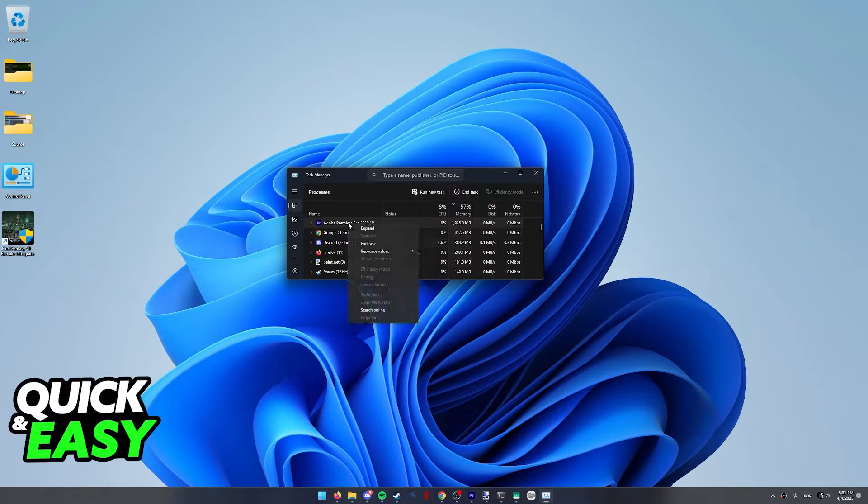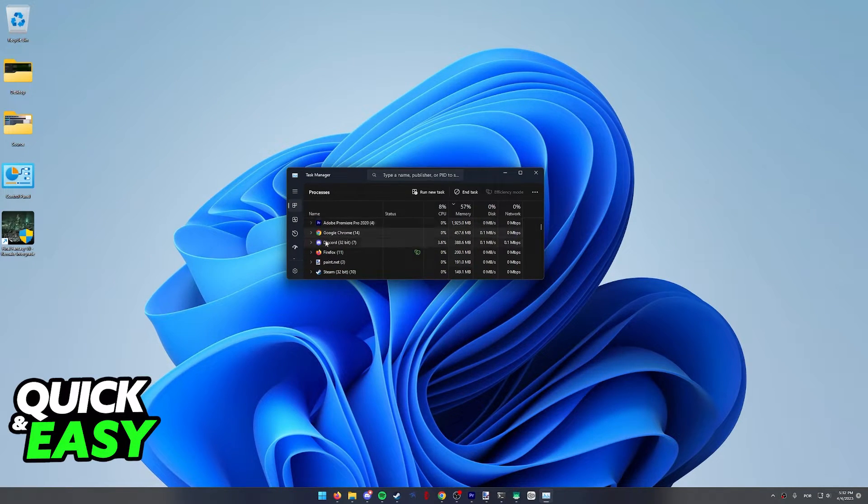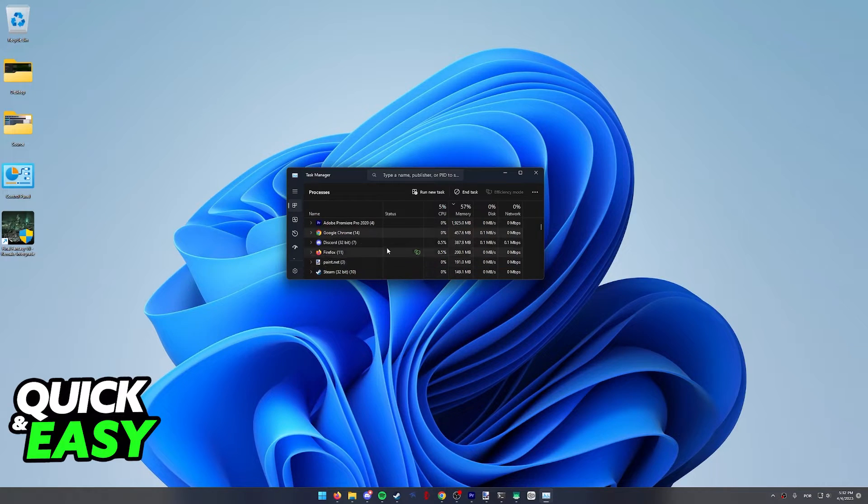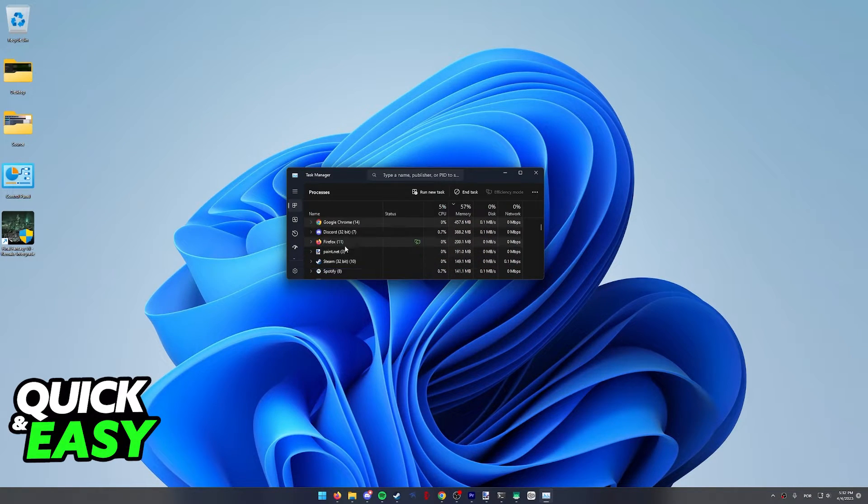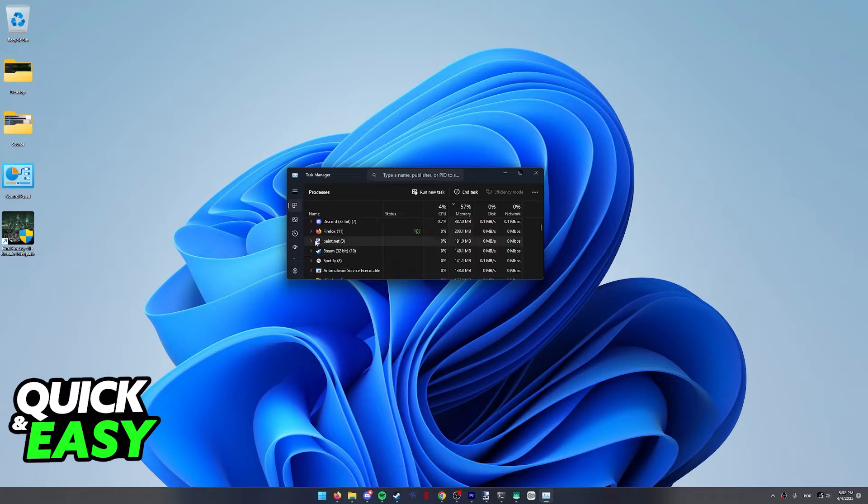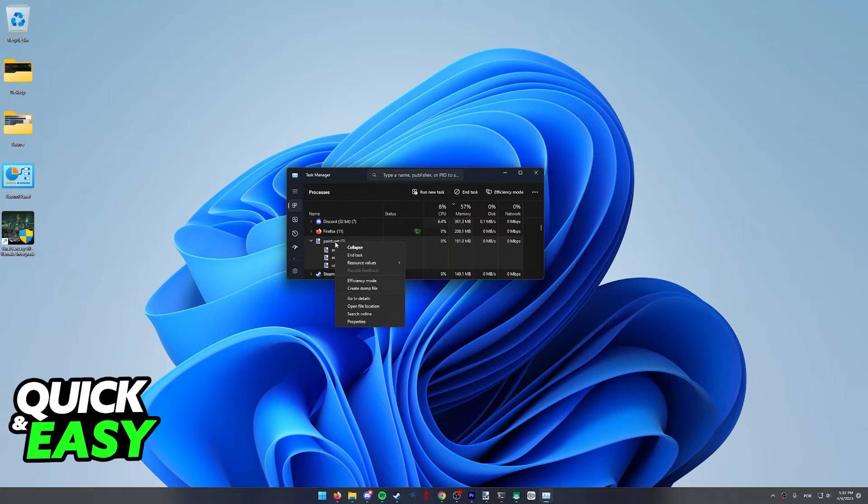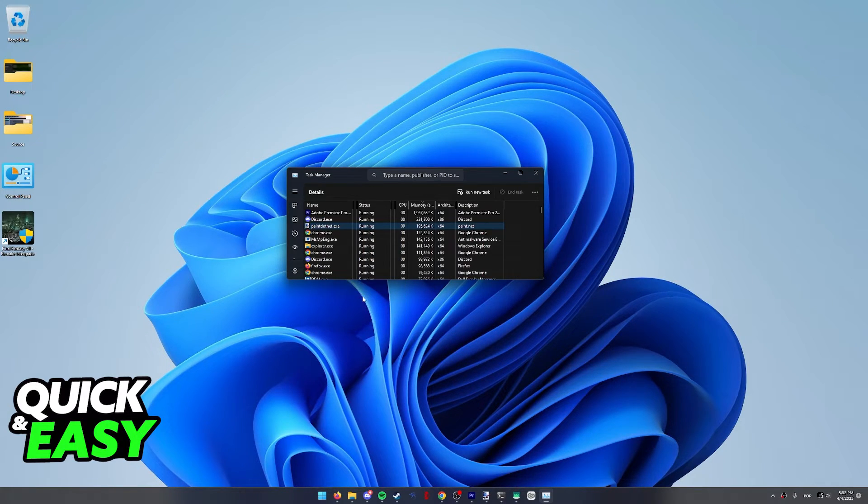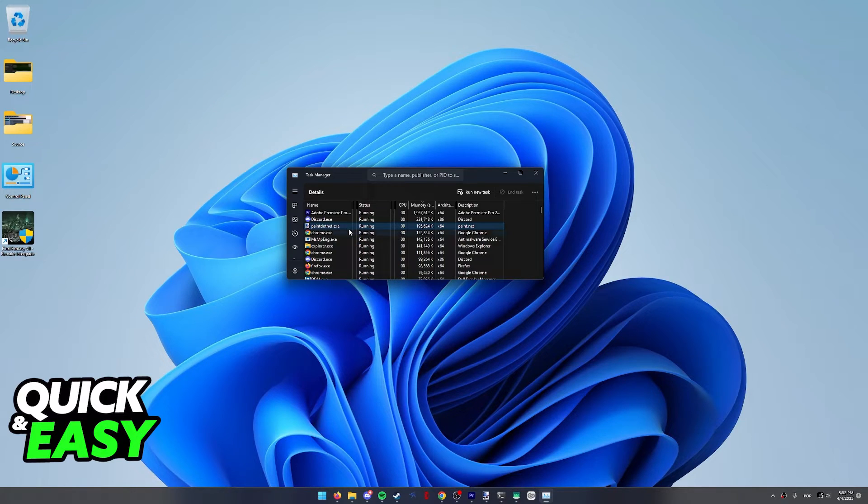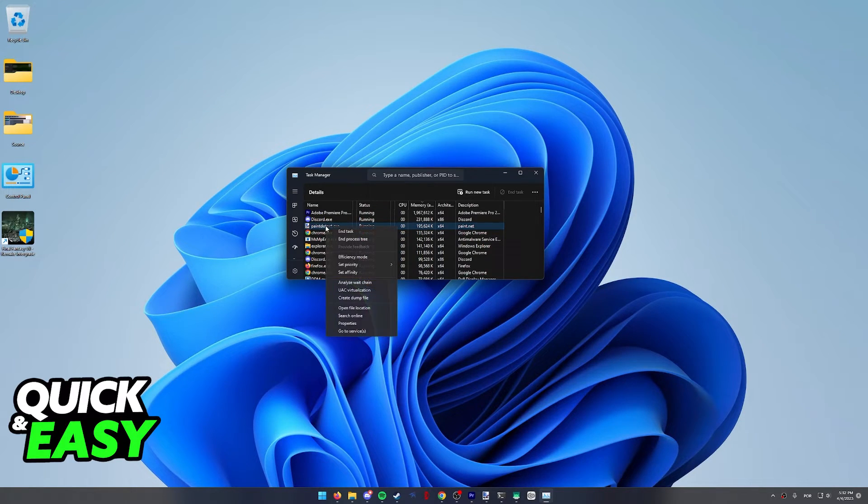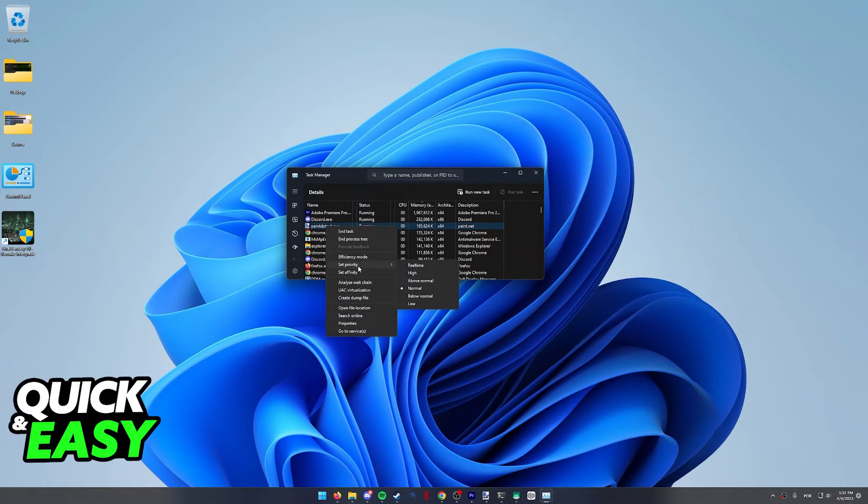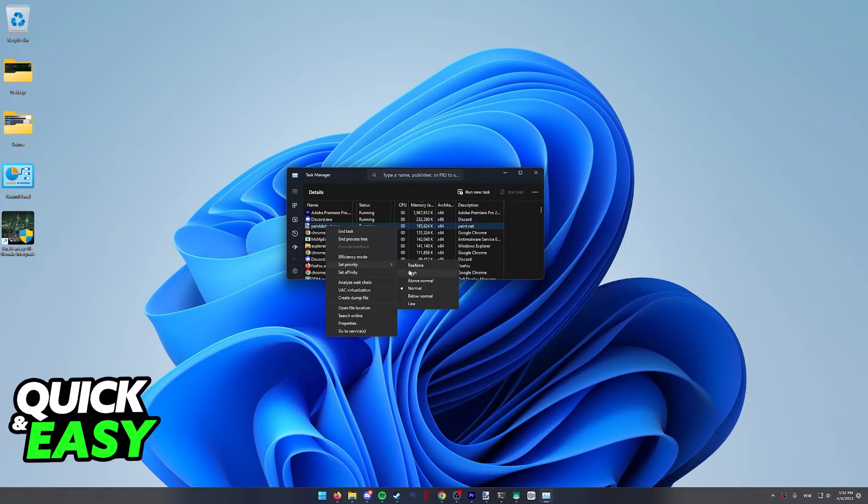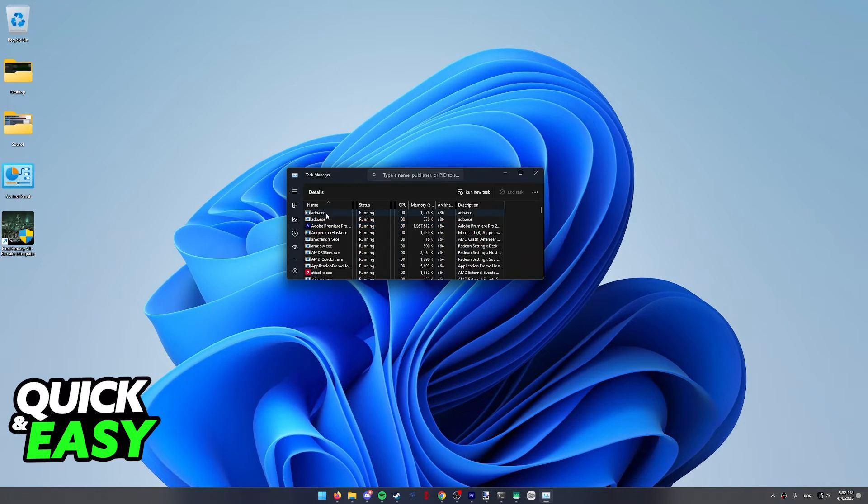Something else to do in the task manager is to right-click the game. So let's say Overwatch was running, what you have to do is right-click Overwatch and go to details. Within the details, pretend this was Overwatch running, right-click Overwatch, set priority and make sure it's high priority over here at the details tab.